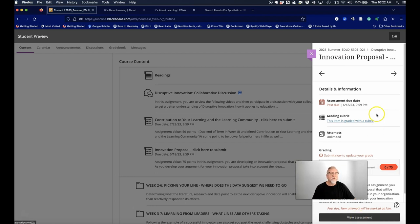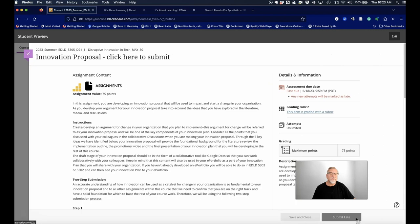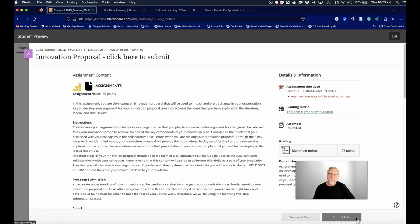You click on that and you're going to see this little window come up on the side. Clicking on the view assessment is what is going to reveal the full assignment. Hopefully this tip is going to help you.